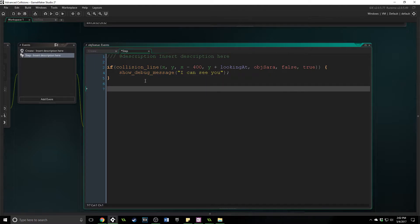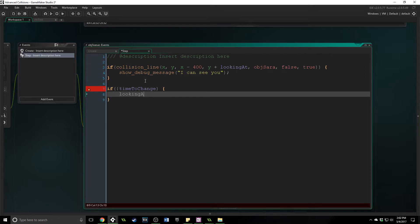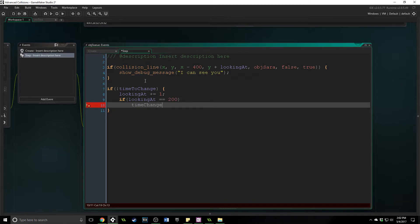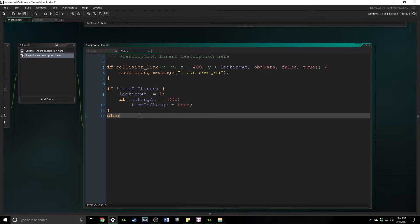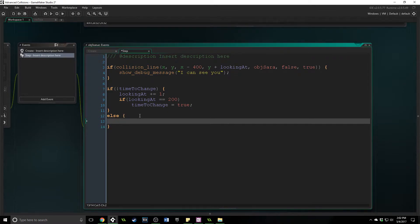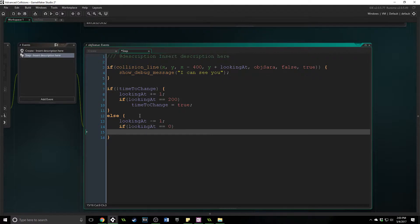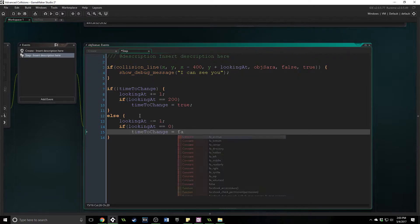The way we make the line change direction is through an alarm. If it's not time to change, we do 'looking_at += 1', and if it gets to 200, we set 'time_to_change = true'. With an else, it decrements: 'looking_at -= 1', and if 'looking_at' equals zero, 'time_to_change = false'. This creates the sweeping line behavior.